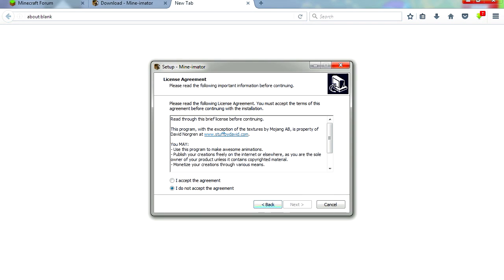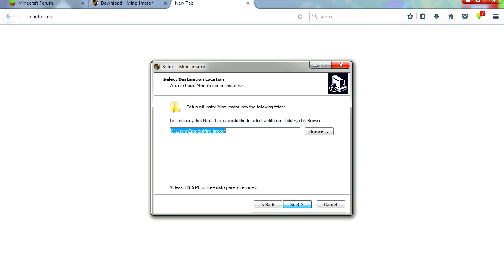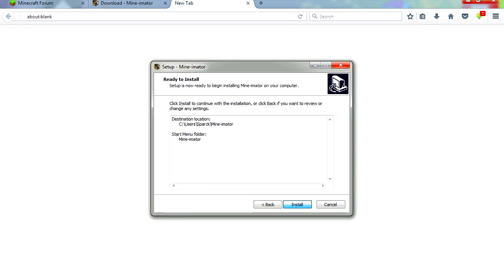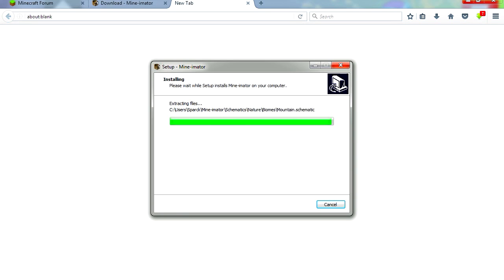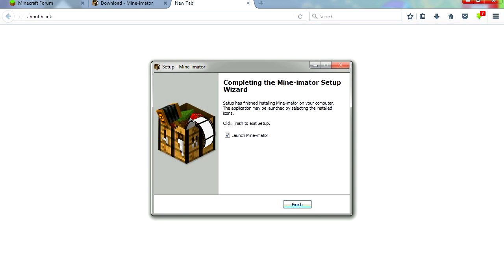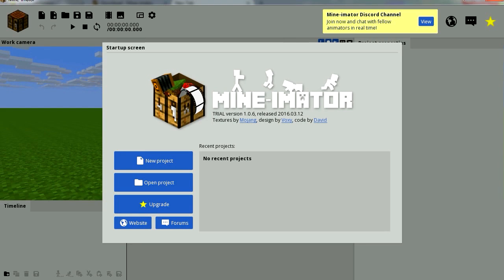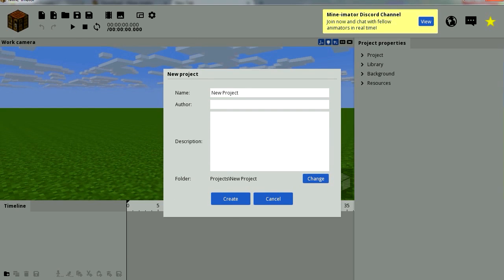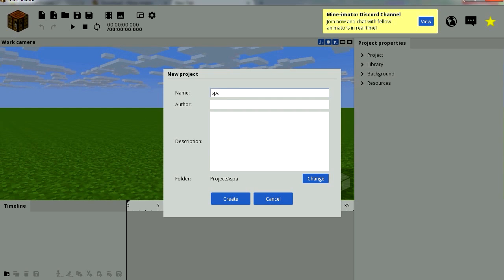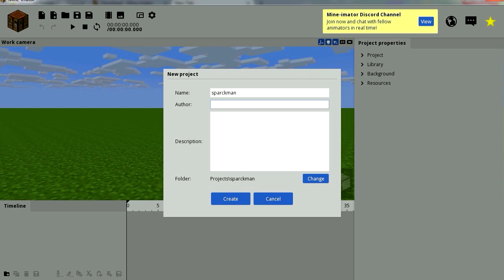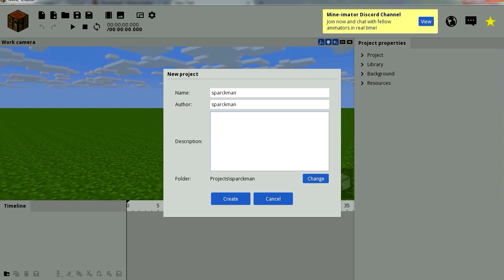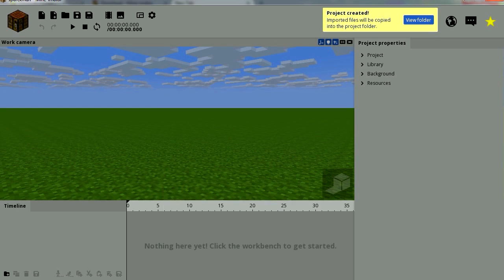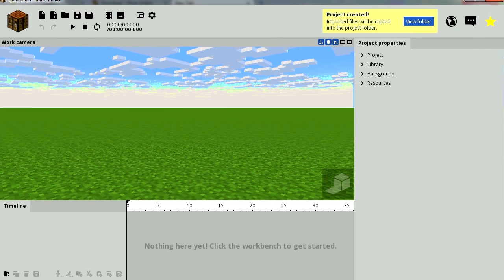Click next. Sometimes you want to be careful because sometimes these free programs want to install toolbars and stuff like that on your computer. Okay, so here is Minemator. Let's start a new project and let's call this Sparkman of course. Author Sparkman, description: An animation by Le Sparkman. Create.